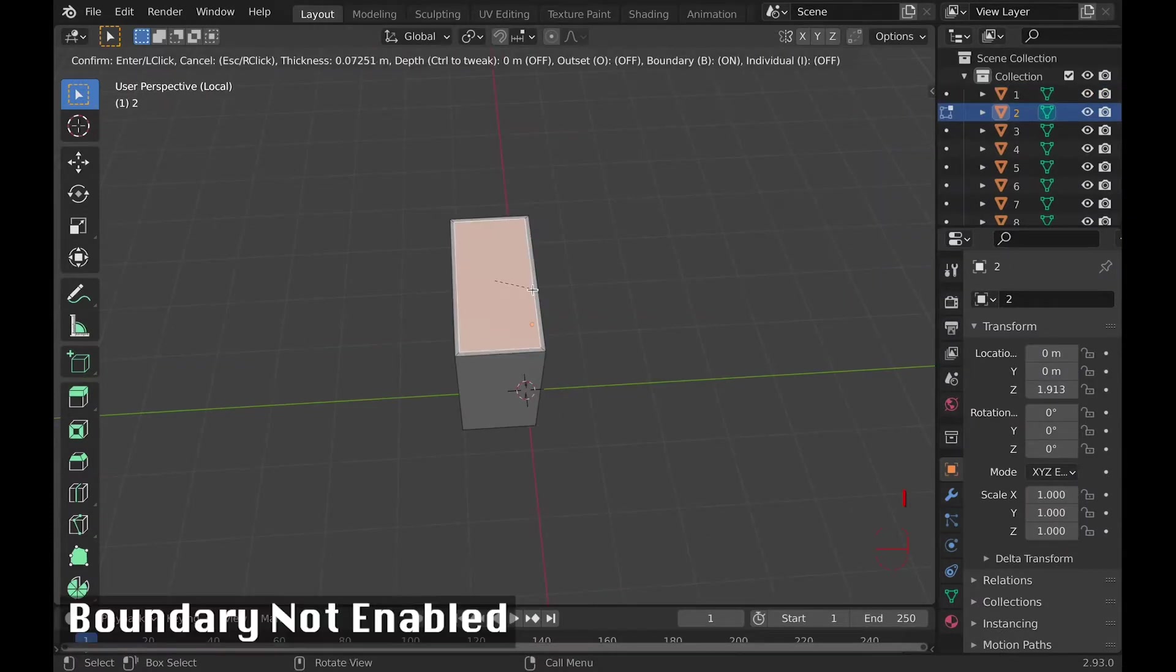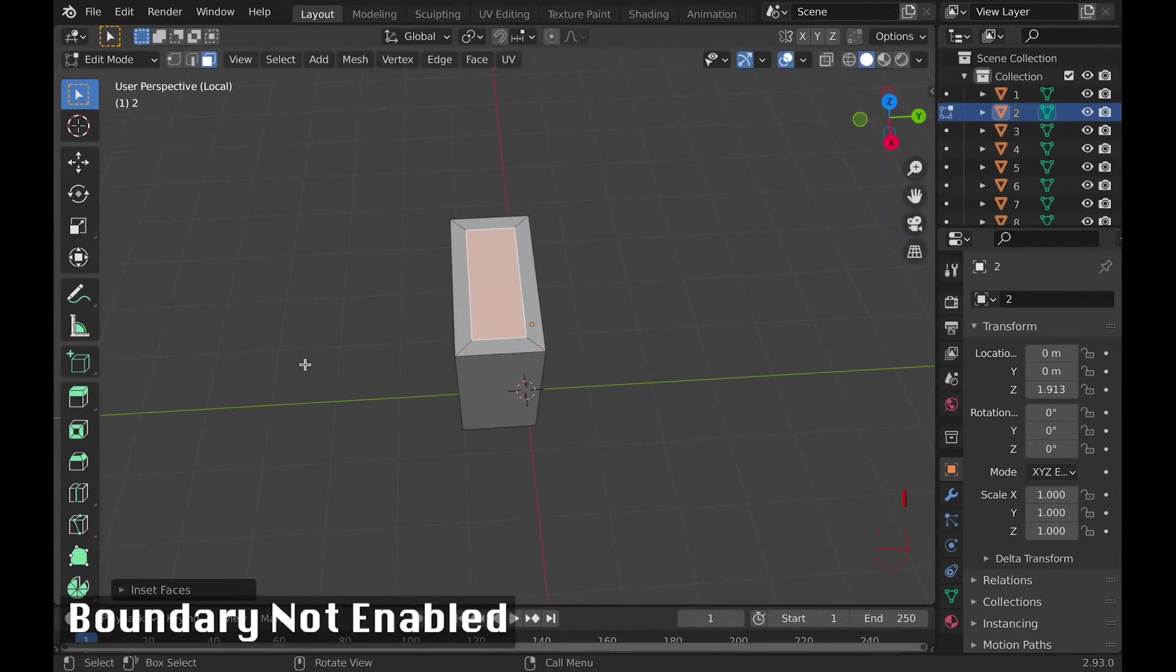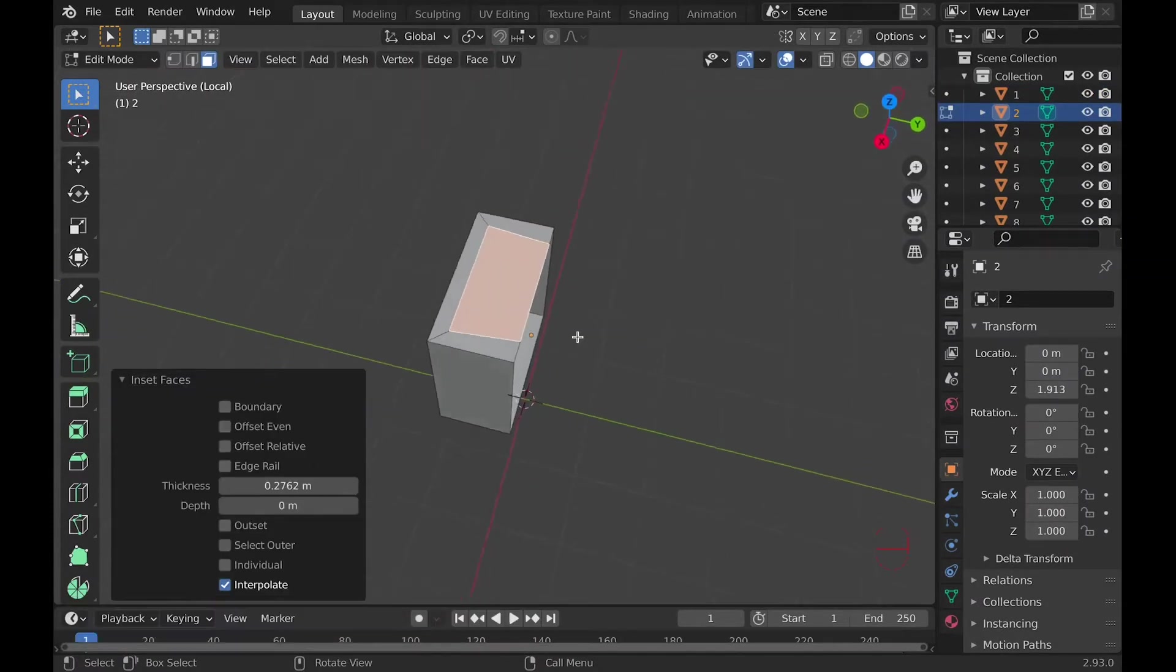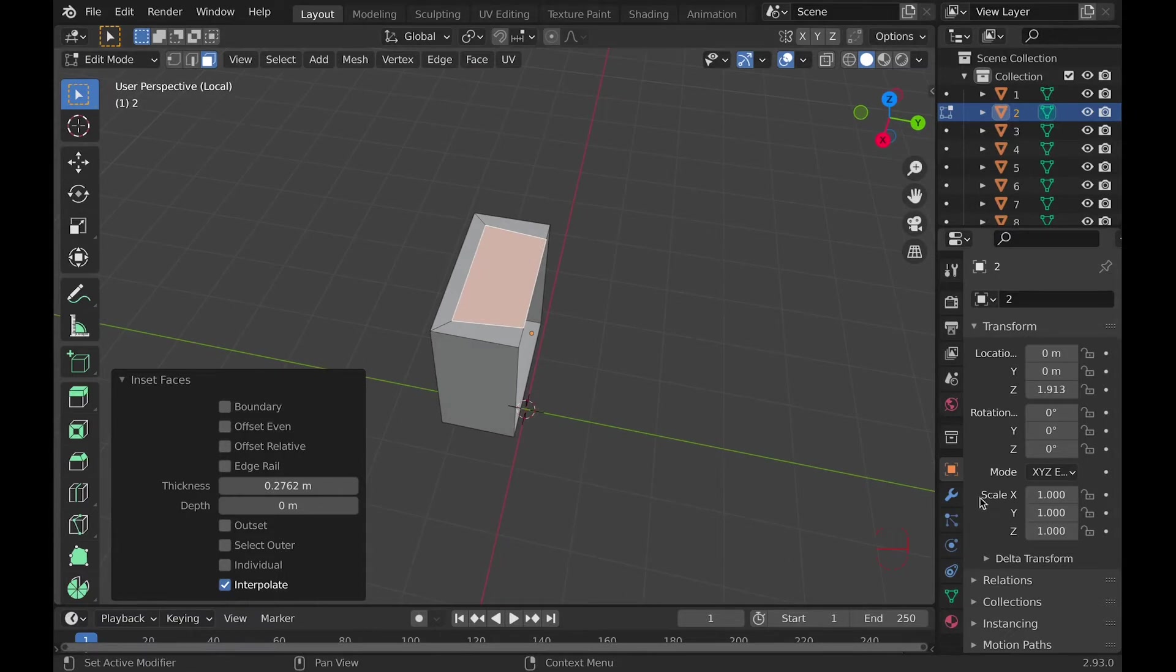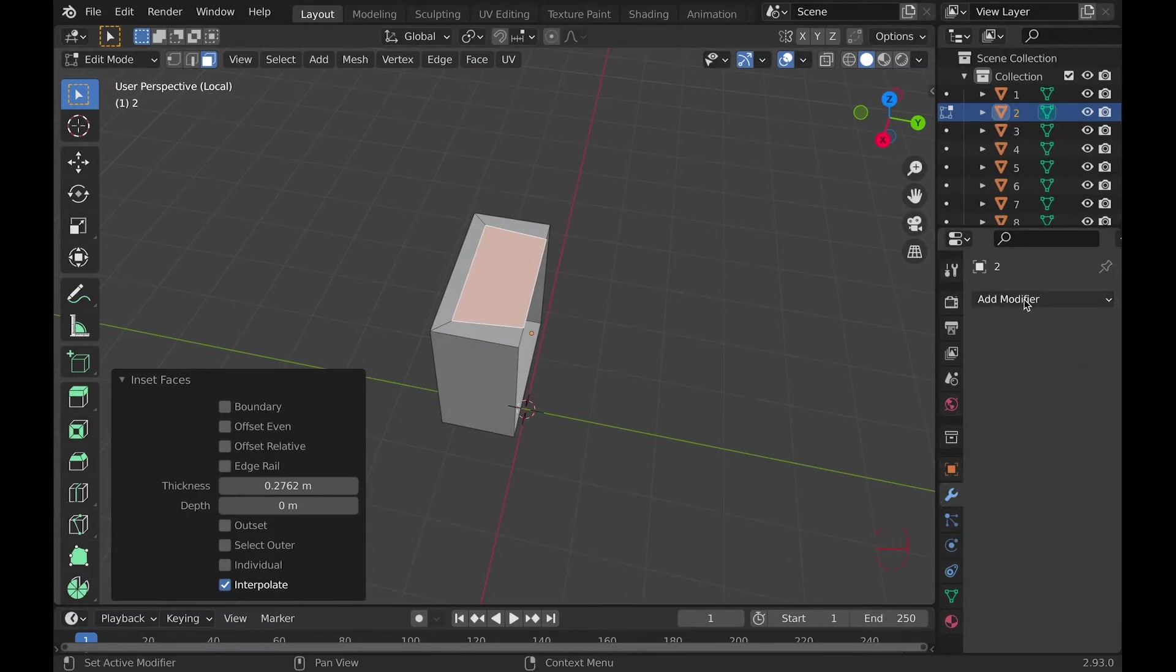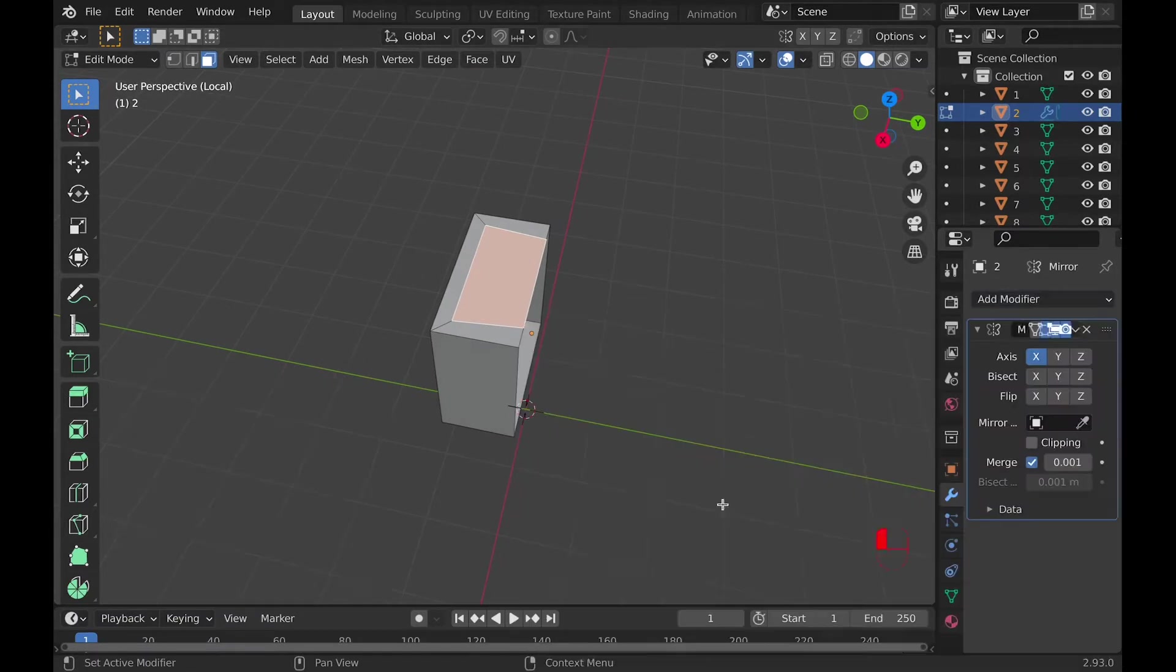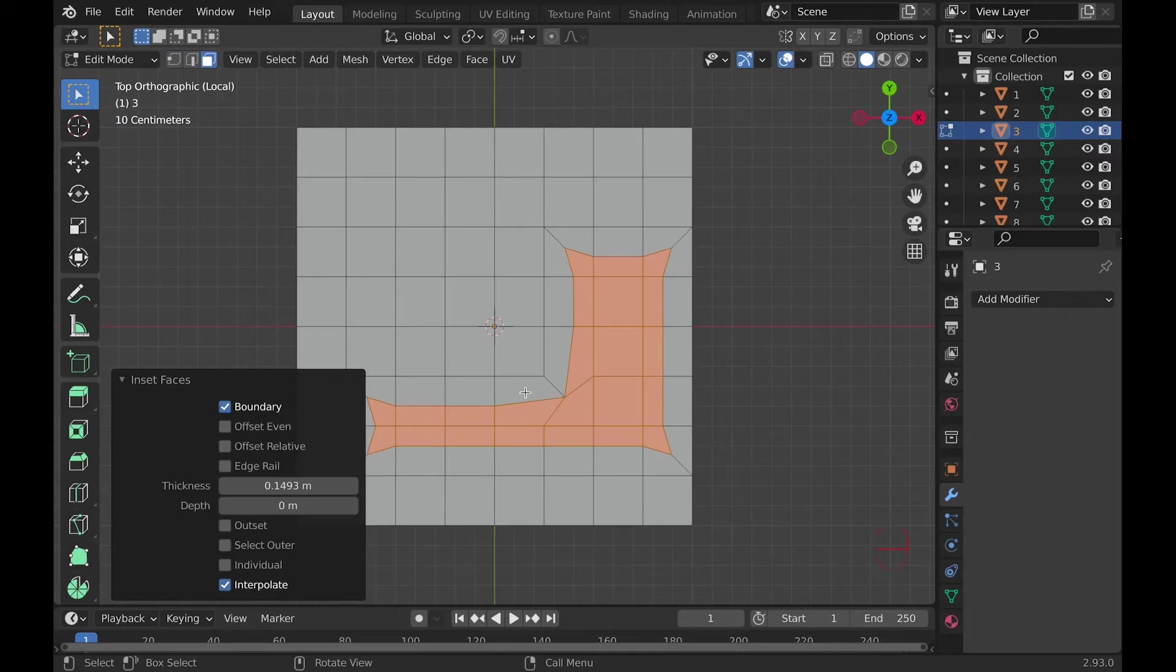Number two, B will enable boundary while using inset faces. What it does is make the inset go up to the edge of the face when you're missing a face. But this also works when using the mirror modifier.